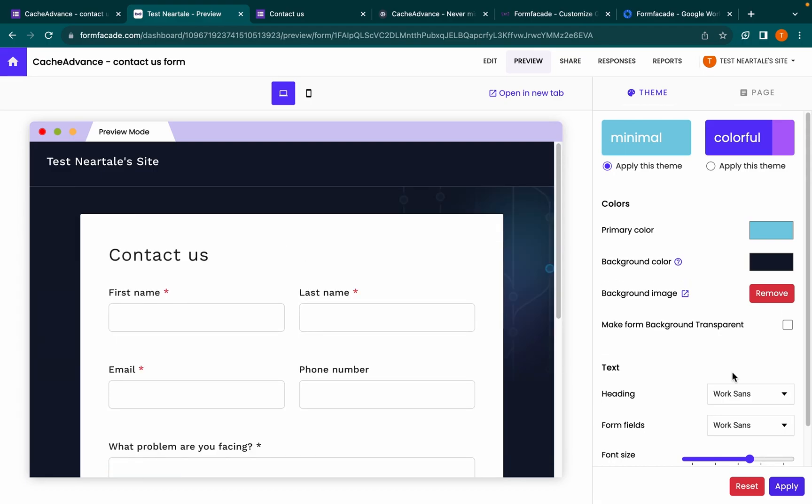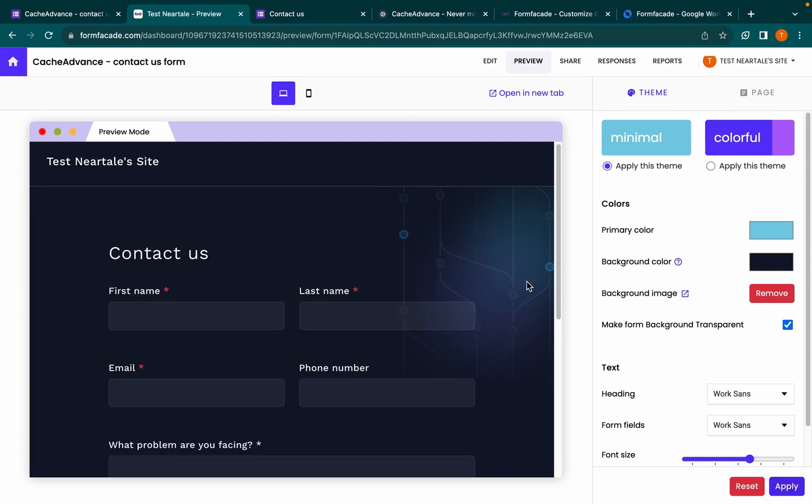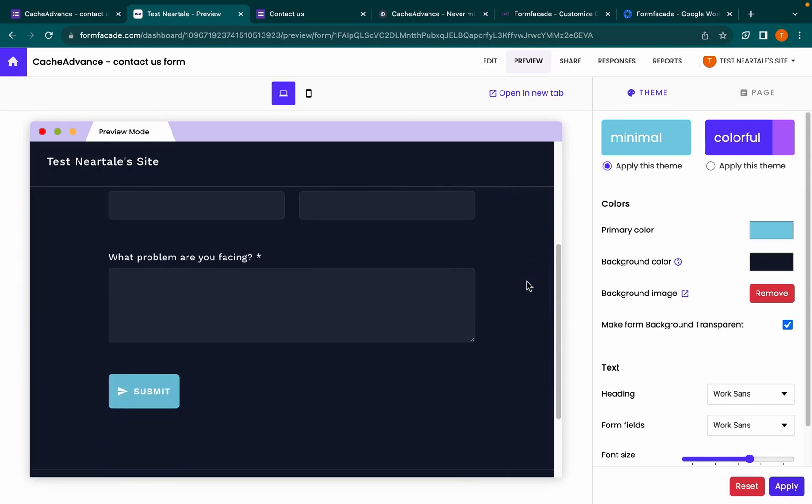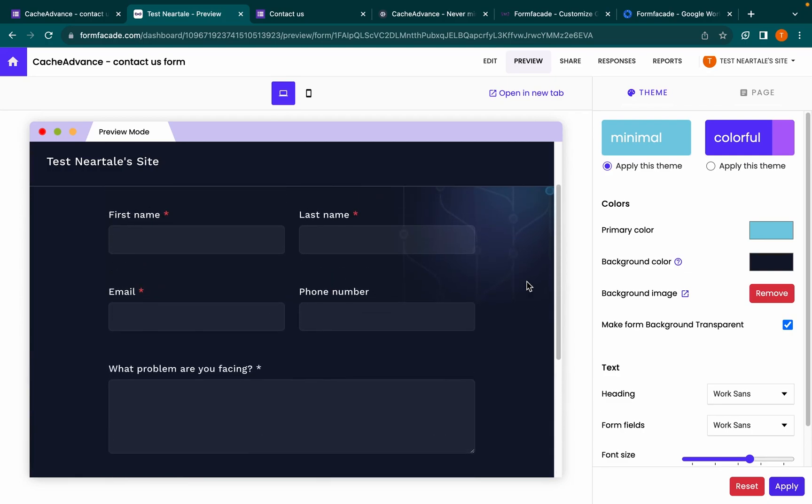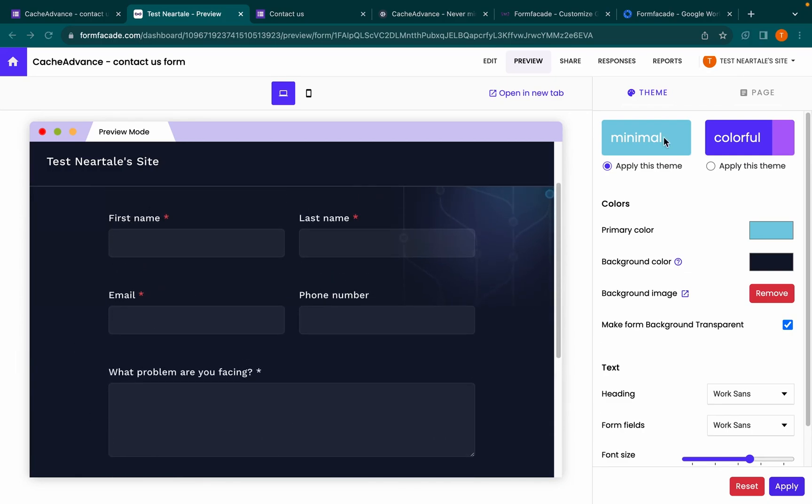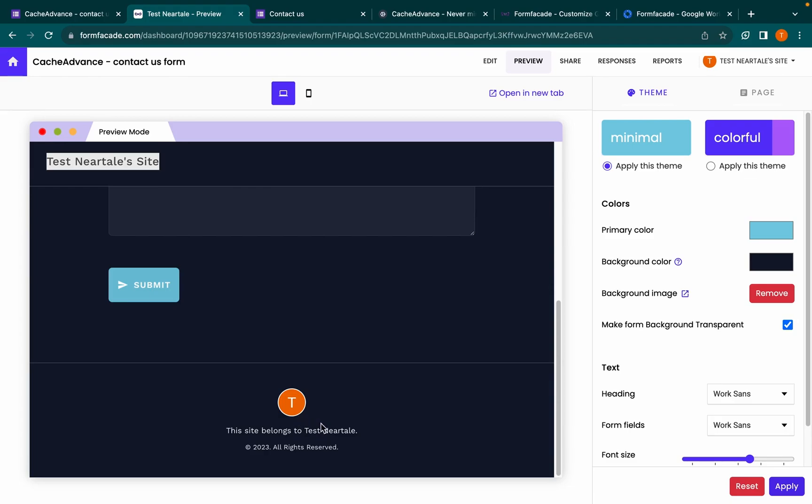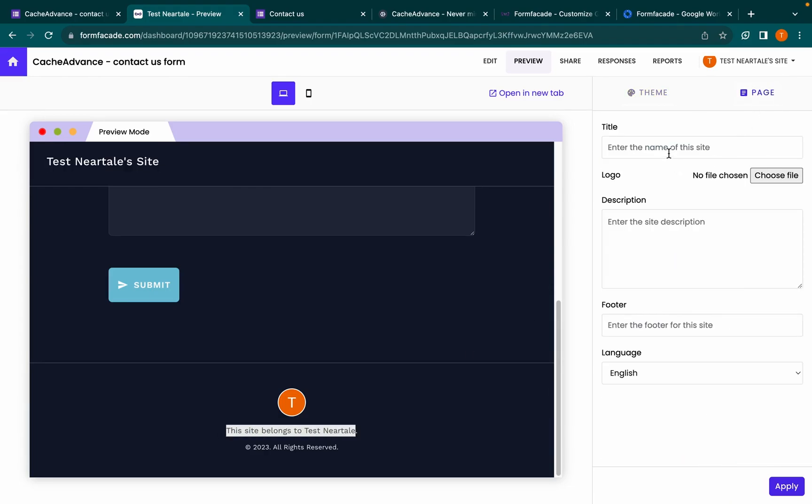Now to make a transparent background, click on this checkbox and click Apply. To customize the header and the footer, go to the page tab and enter the title.